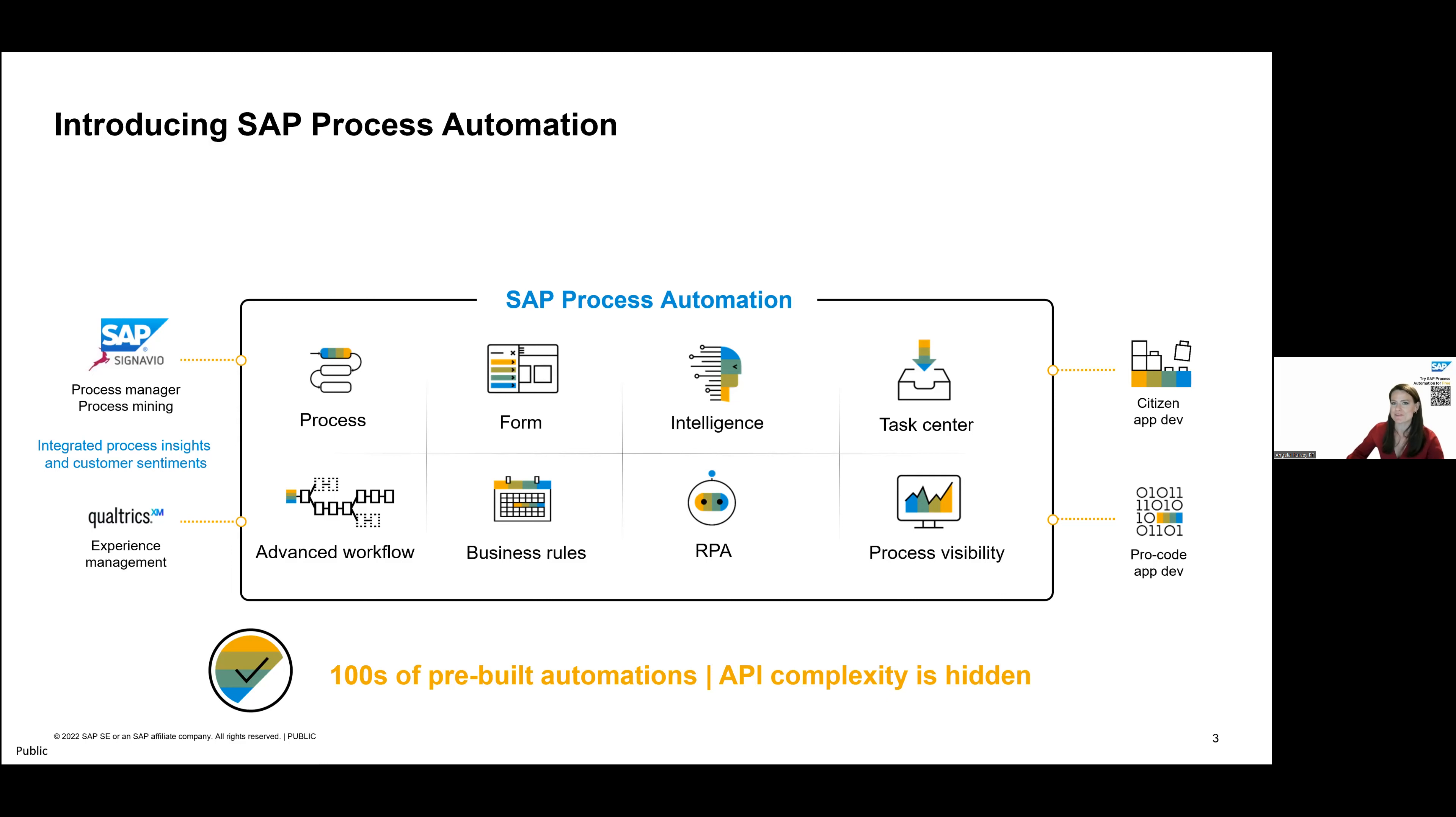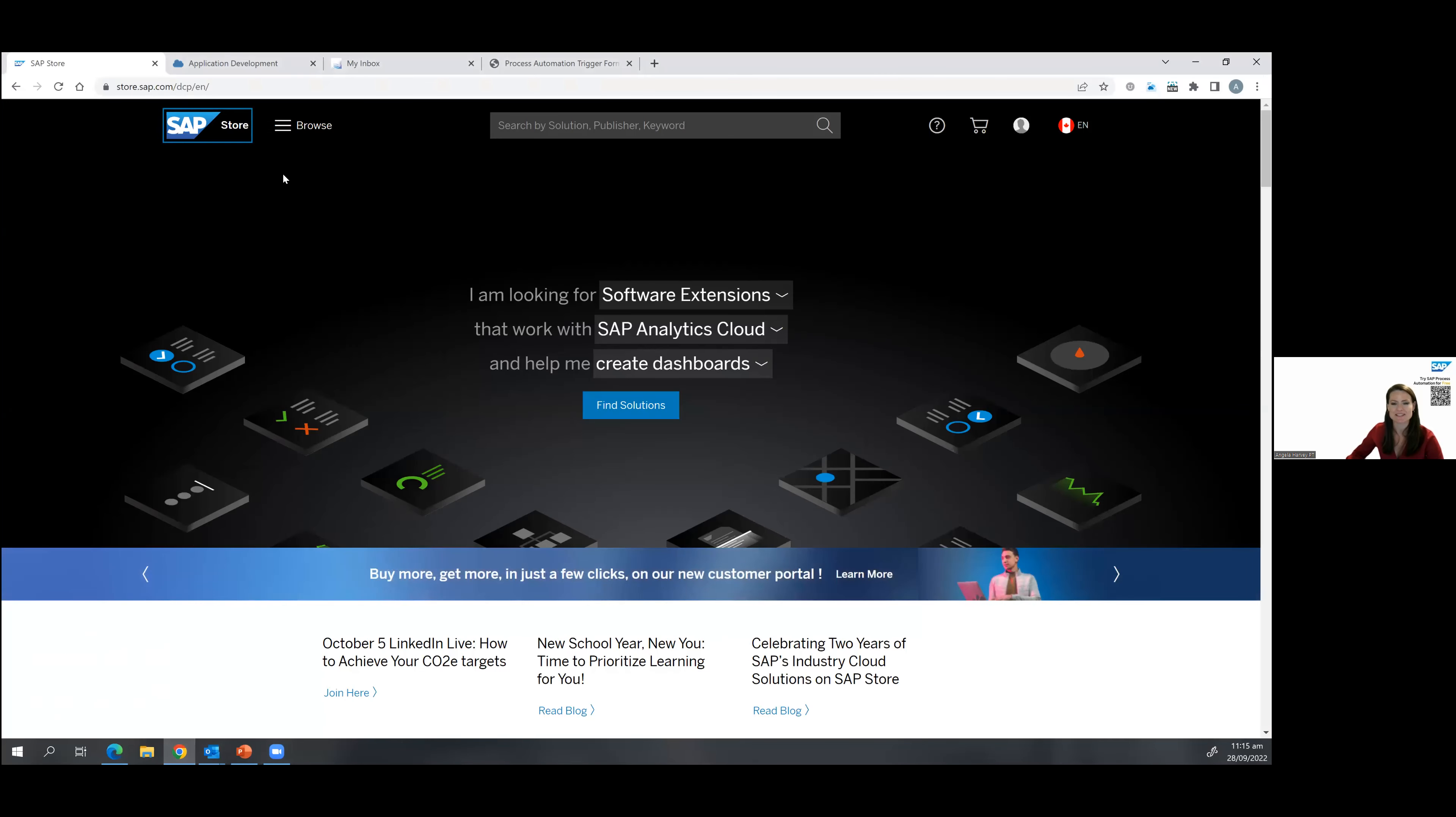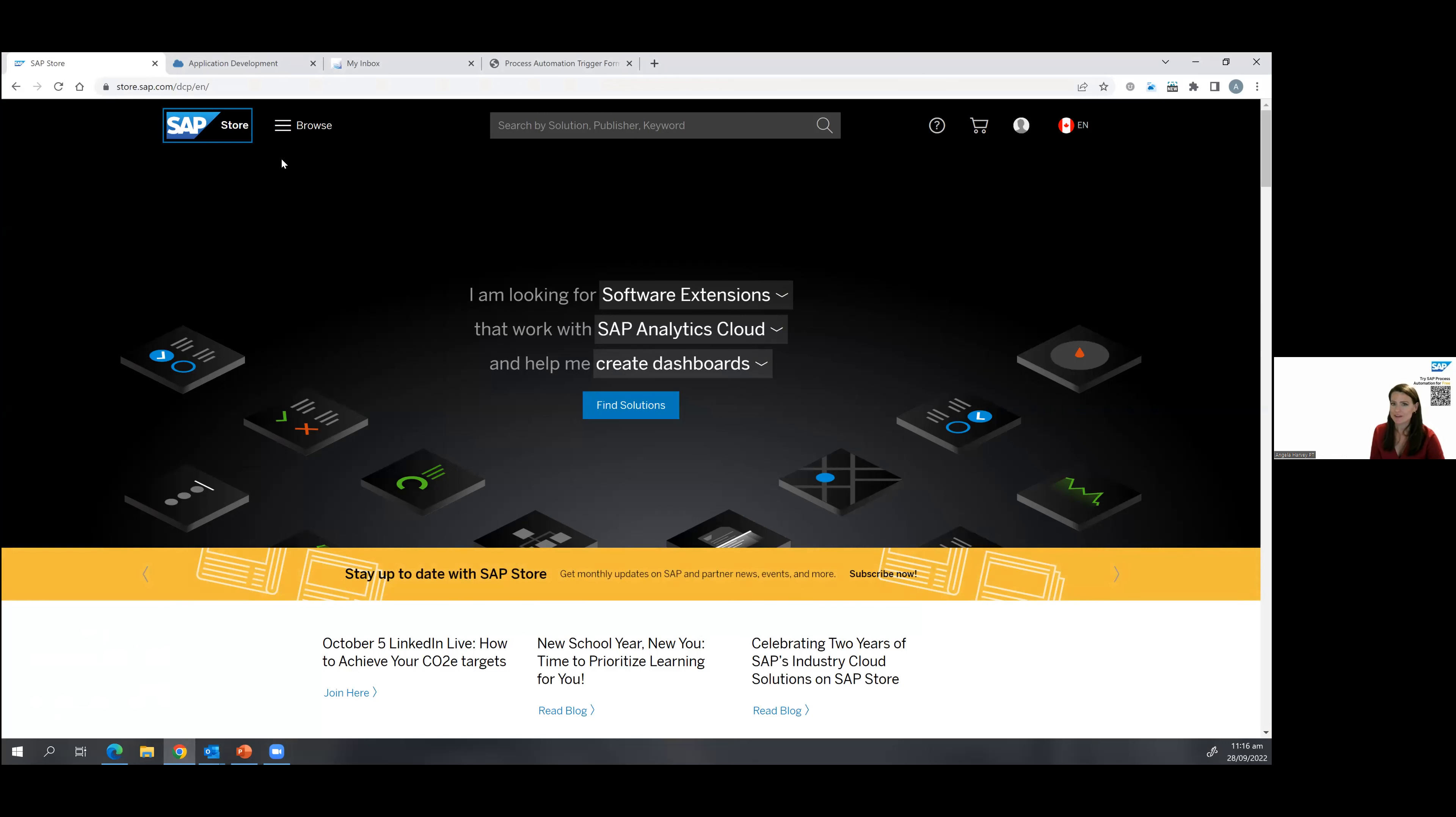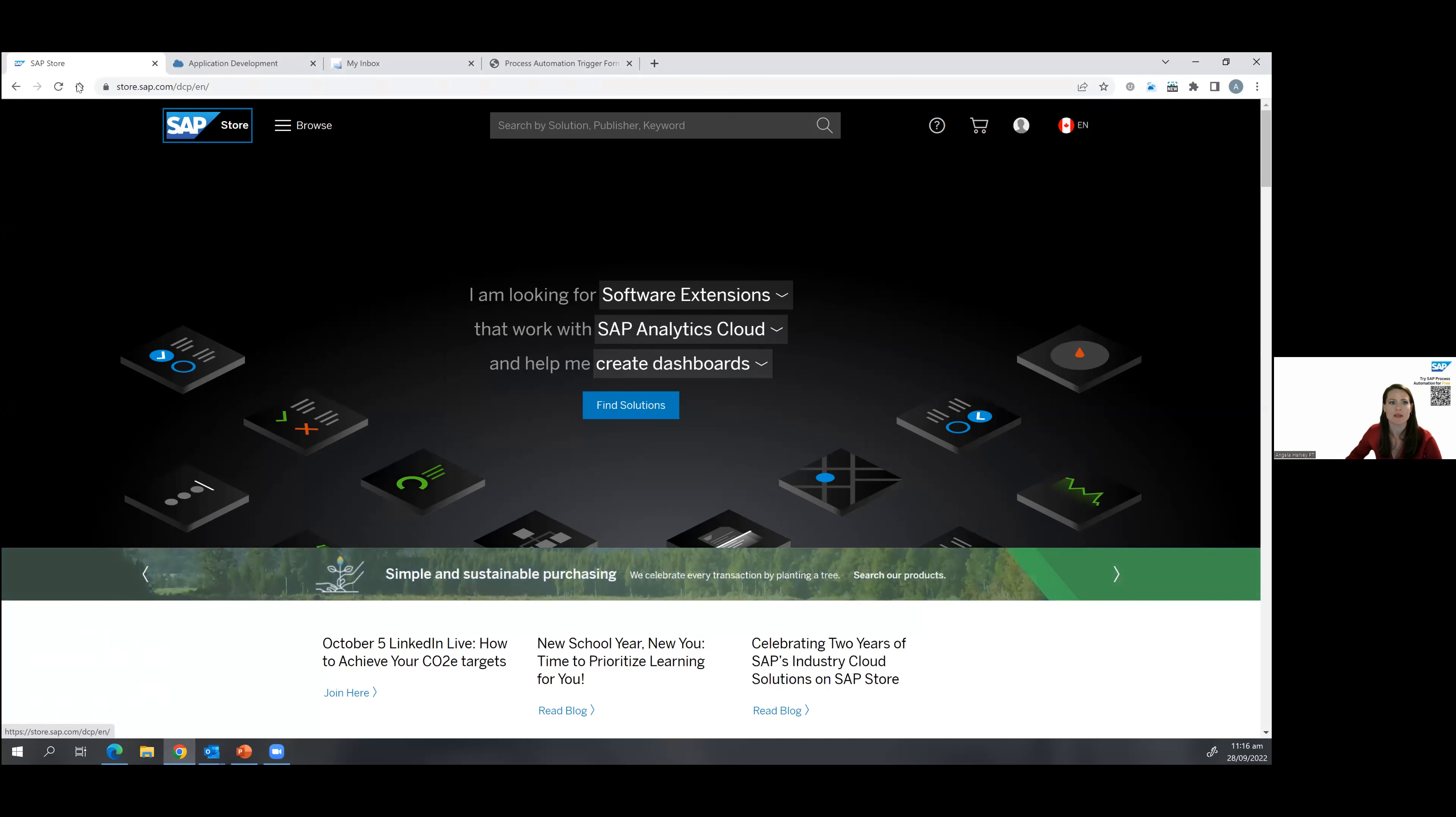So without further ado, Allie, I think I will jump in now and start the demo, if that works. Oh, but I should say, of course, this is a session about free tier. So this is available for free in the BTP free tier. And not only is it available for free in free tier, you can use it for productive use. So that's something that's really cool as well. So if you're wanting to try this out with the processes you're already running, you're going to go to store.sap.com.